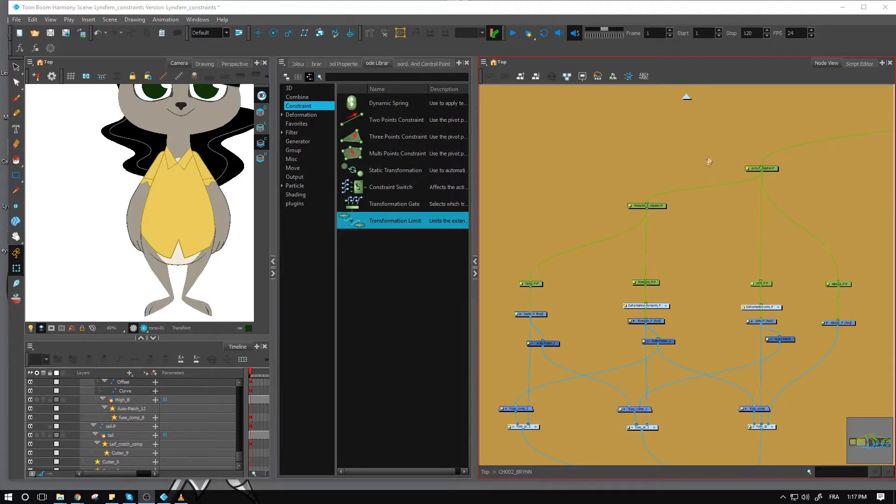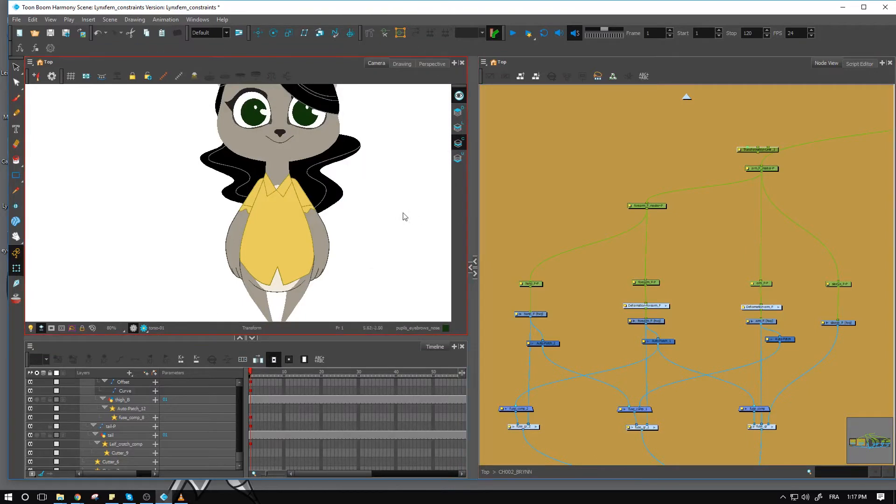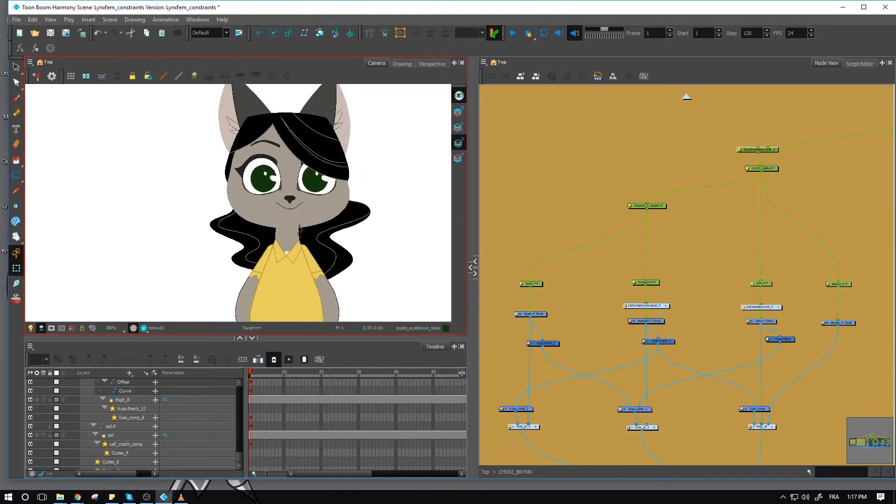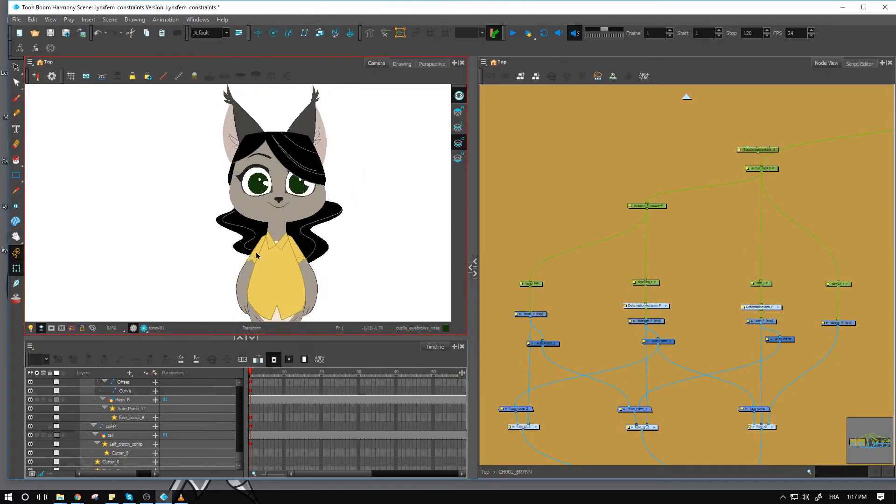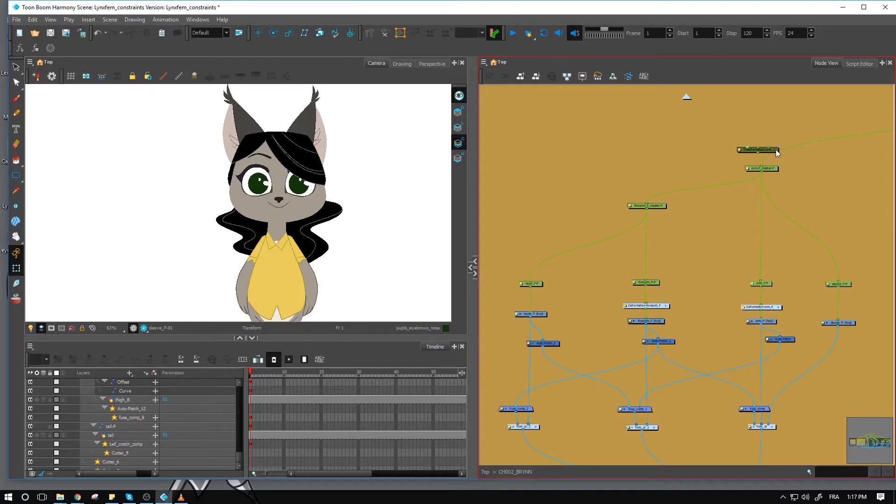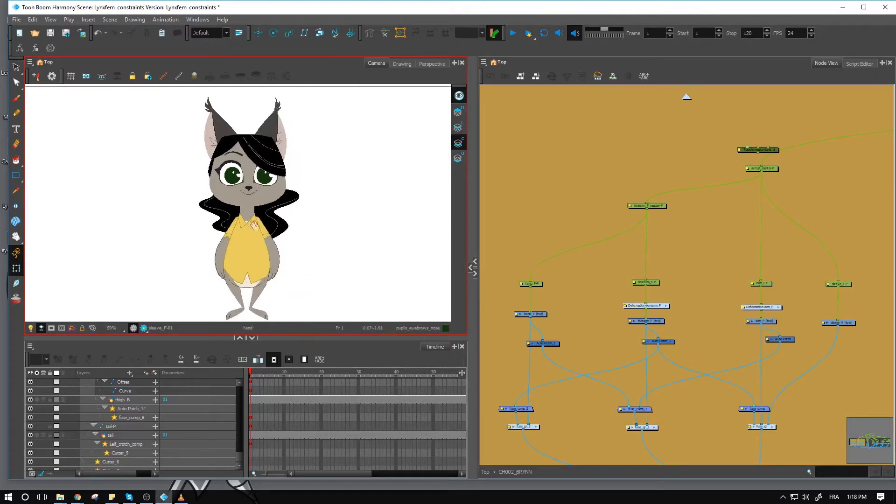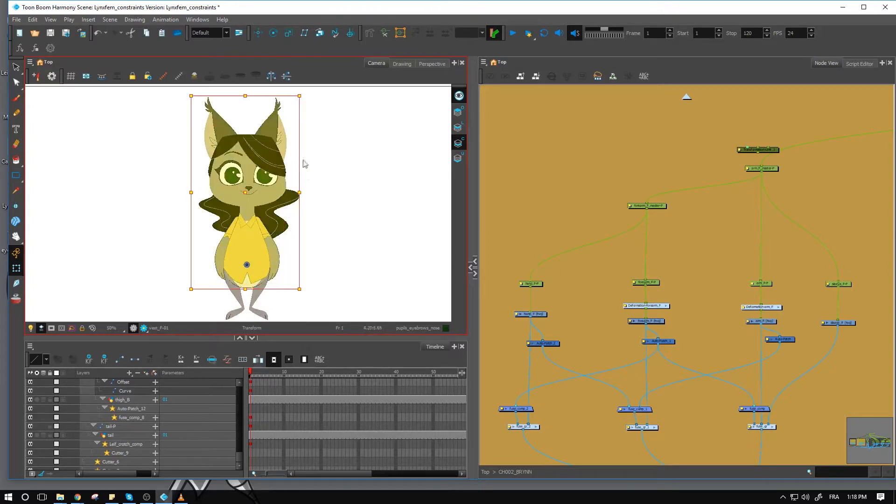I'm just going to bring in a first transformation limit right here to show you the first method. So we'll have this one here. And this is one thing that you can do. You don't necessarily have to do it inside of your rig, but it can be pretty handy, especially with really bouncy shows where you want to squash down the entire upper body, let's say.